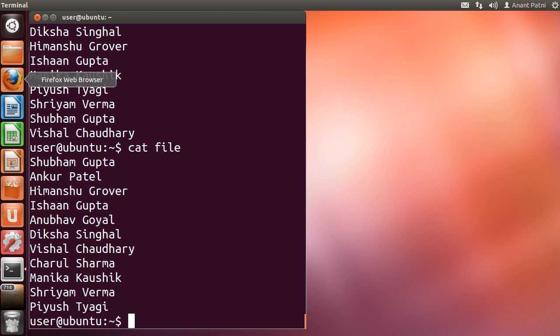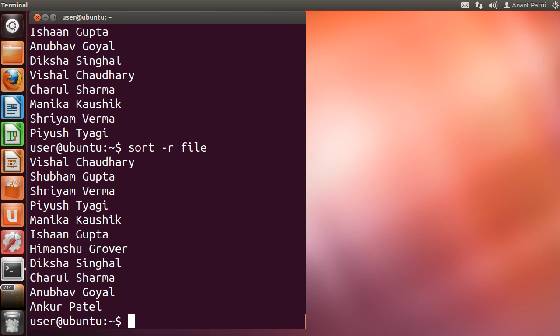Let us try running the -r option on the file we have. You can see that now it has been sorted in the reverse order.